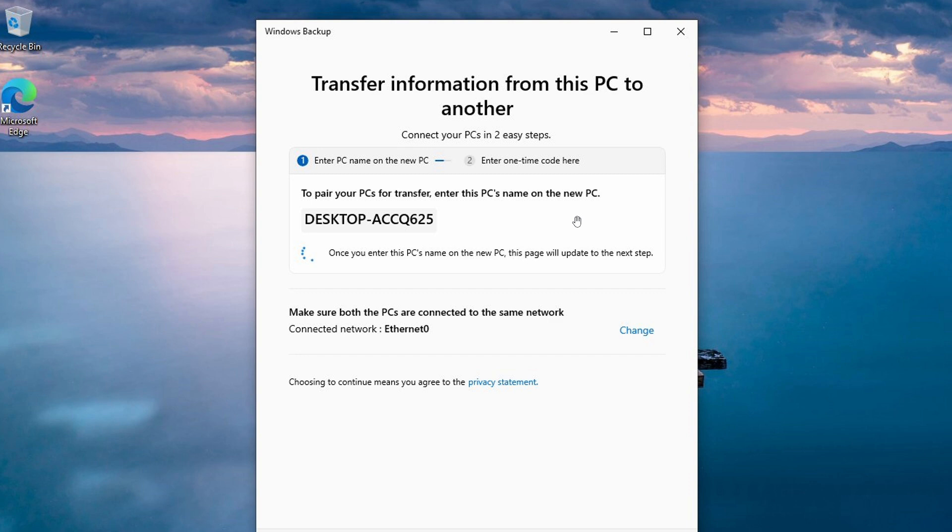But to me, it seems that if Microsoft wants to roll this out to transfer information from a Windows 10 to a new Windows 11 PC, they need to start hurrying up the process because this is still a hidden feature.